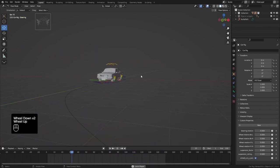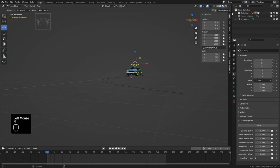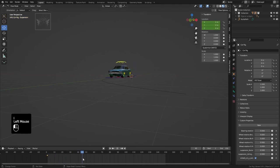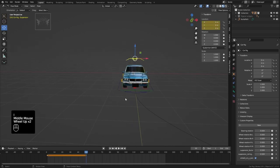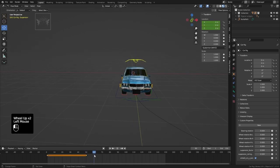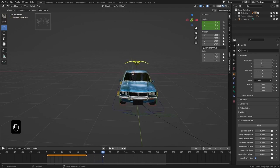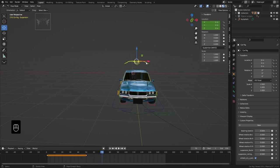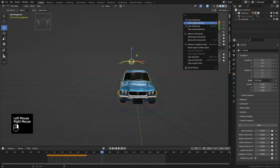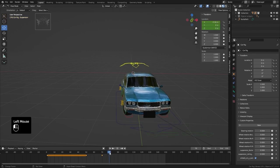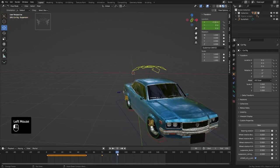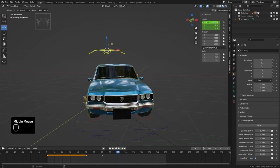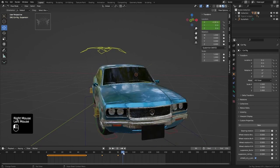Go to frame 0, select the suspension controller in the Item tab, and press I to insert a keyframe. Move to frame 50 and insert a keyframe. Move to frame 70, slightly move the suspension controller on the positive X axis, and insert a keyframe. Move to frame 90, slightly move the suspension controller on the positive X axis, and insert a keyframe.